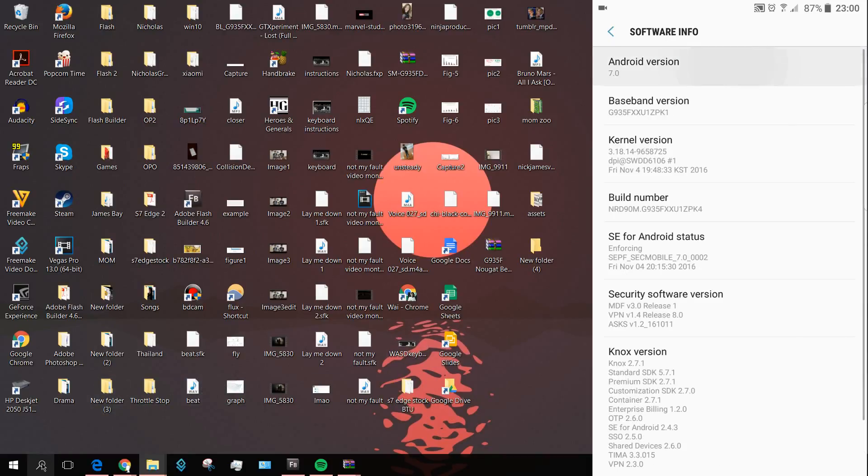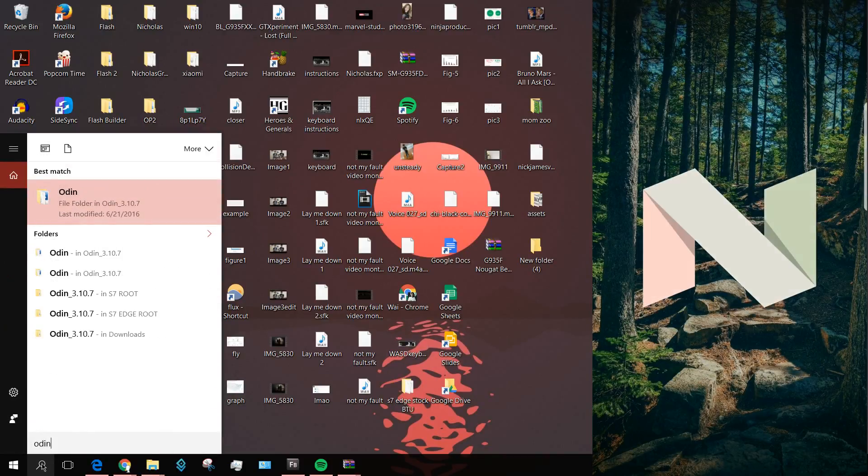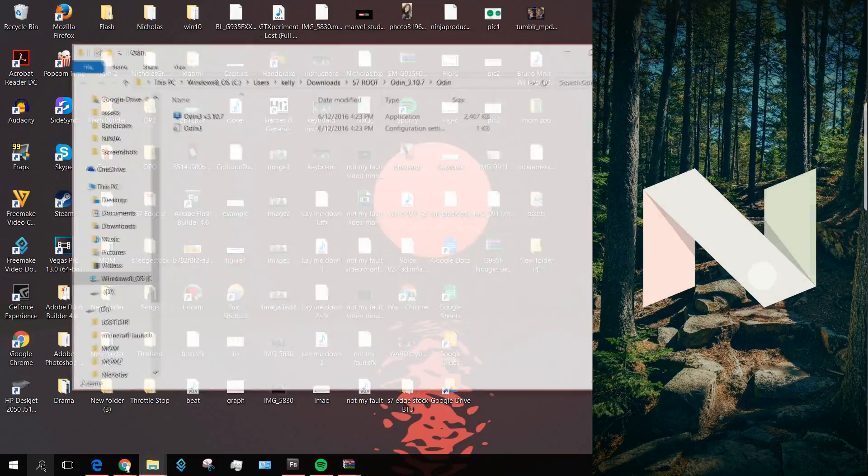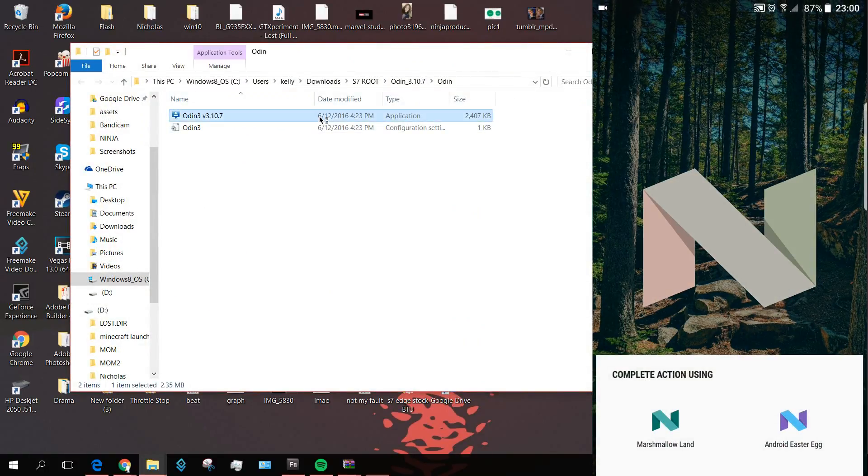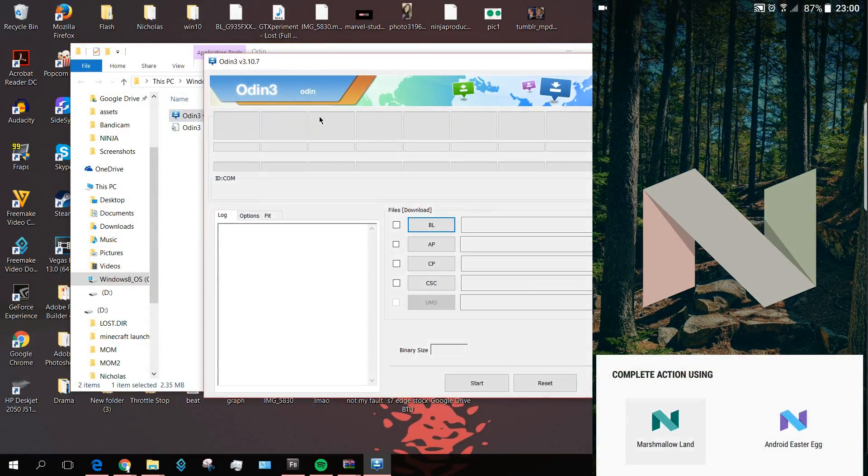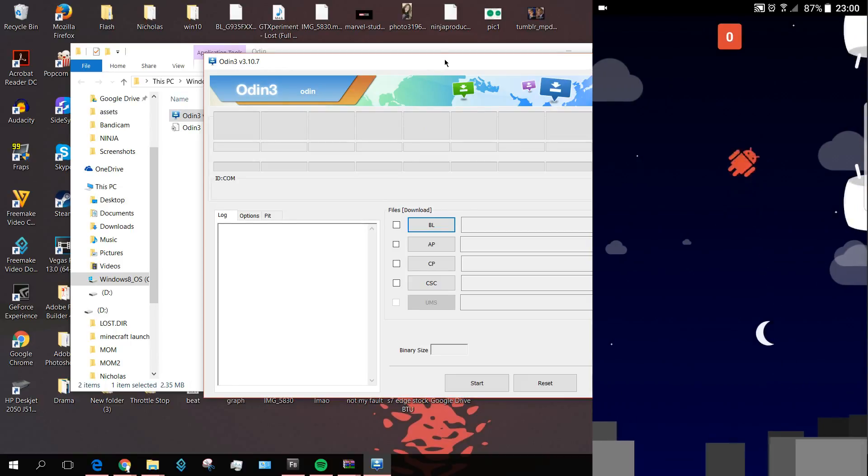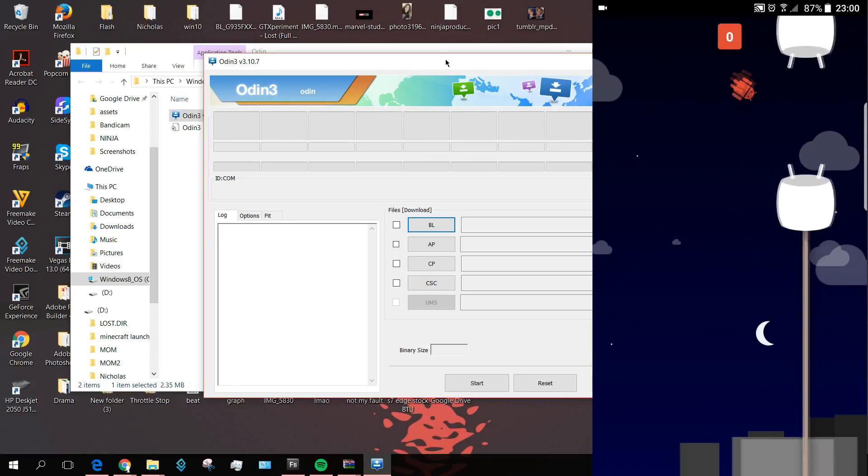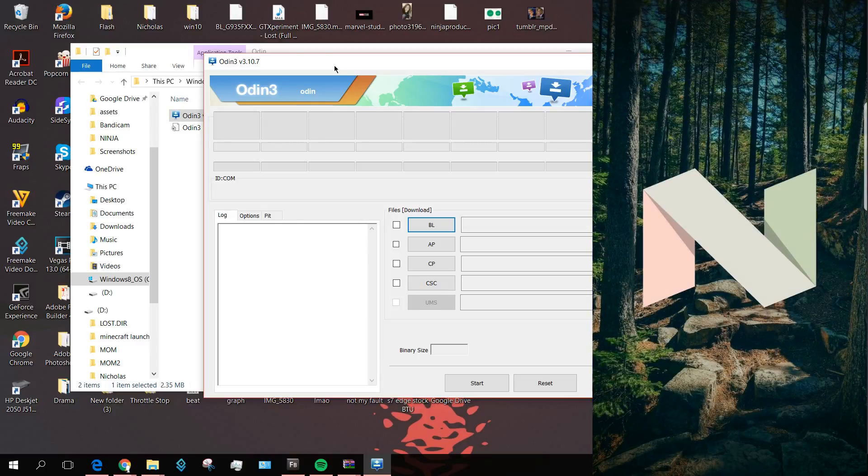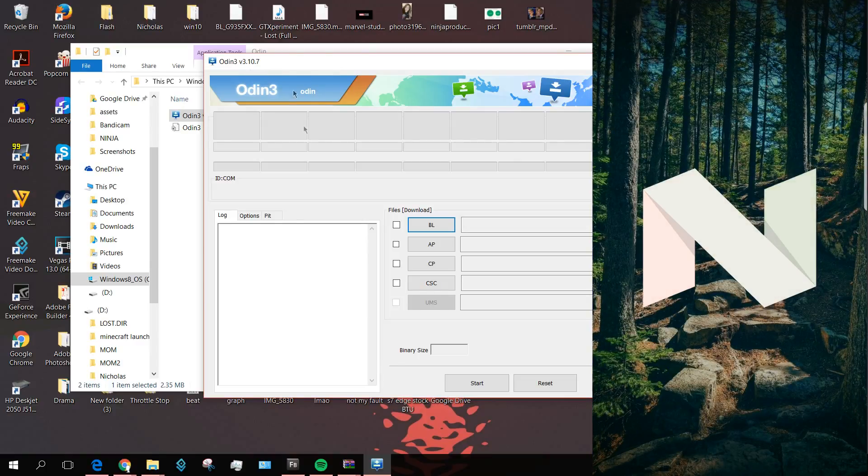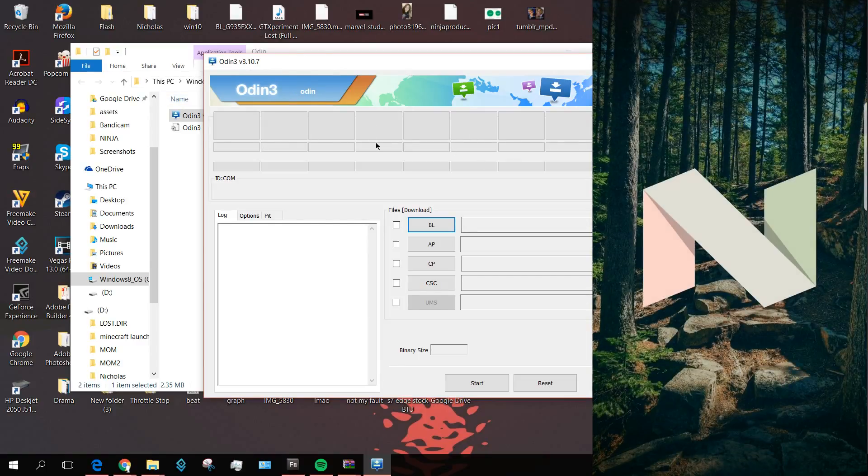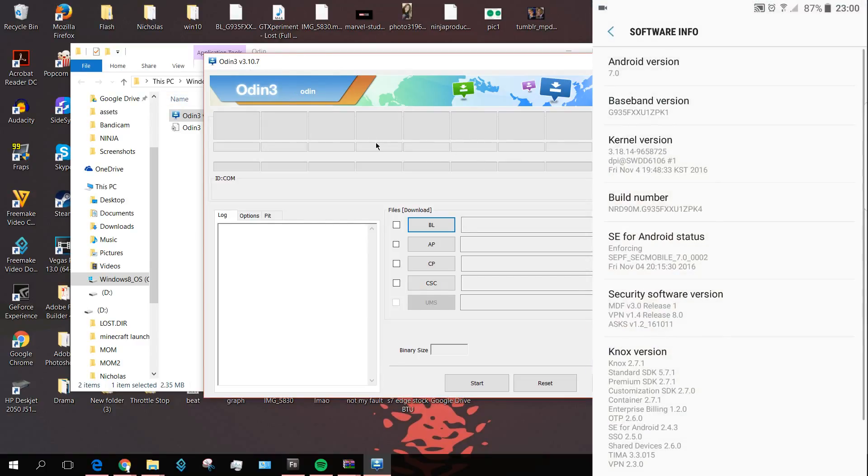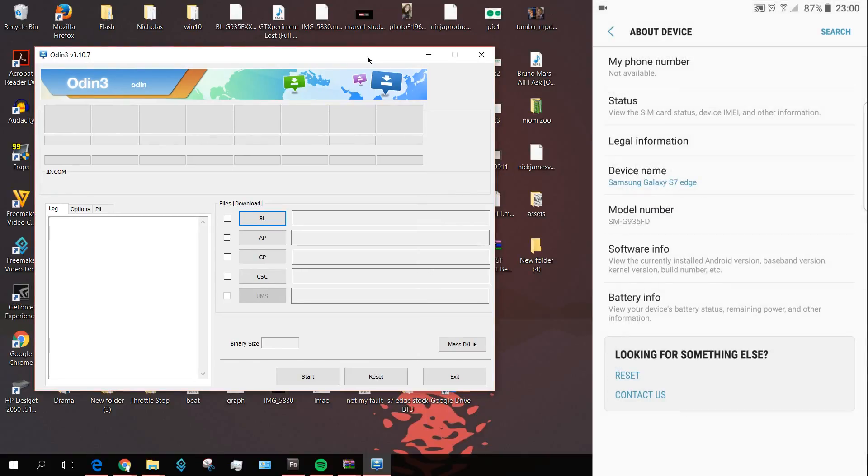One of the tools that we're going to use in this tutorial is called Odin. Odin is the application that helps transfer the firmware over to your phone from your laptop. This is what it looks like. I will make sure to include this application down in the description box below.